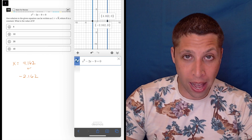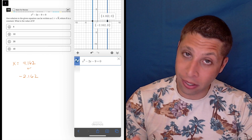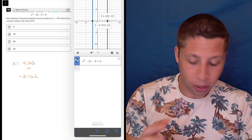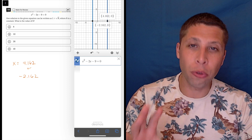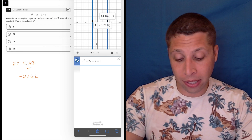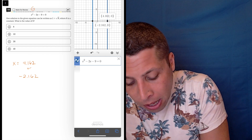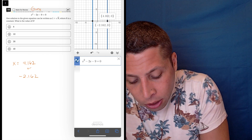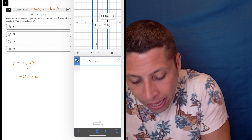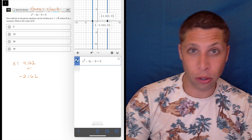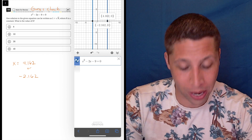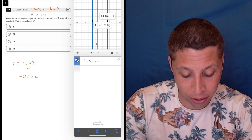They give me only four answer choices, so this is a guess-and-check situation. If this were a student-produced response, that'd be a slightly different story — it would be much harder to guess and check, and maybe then we would need to do the quadratic formula. But there are other ways to get around it.